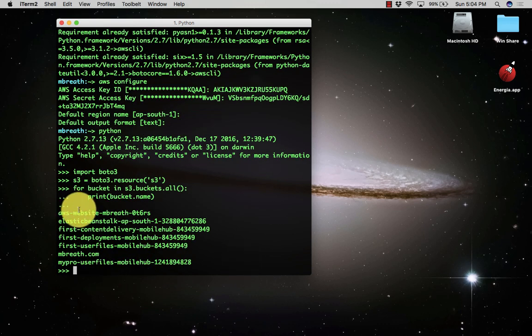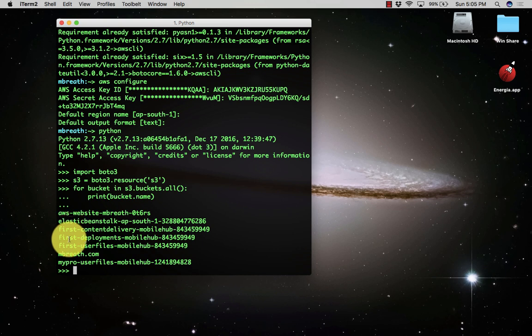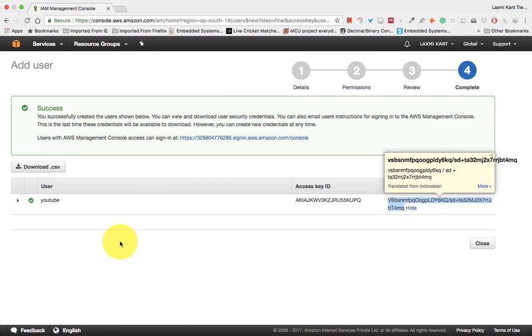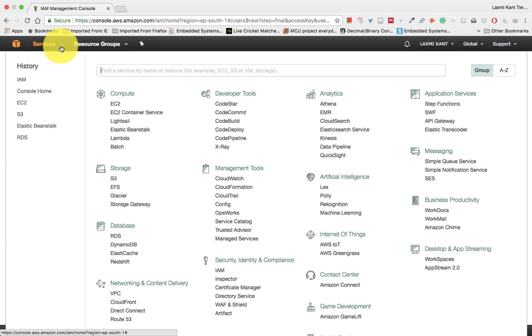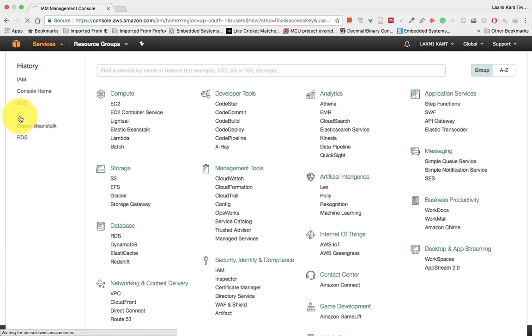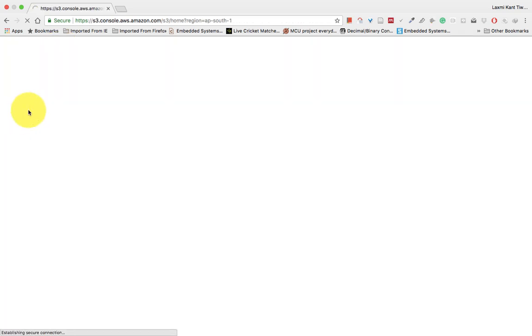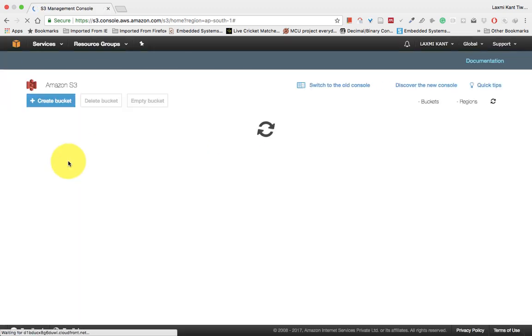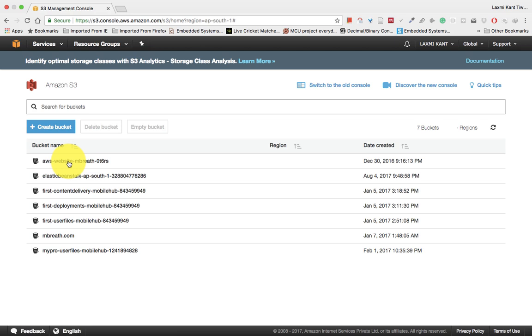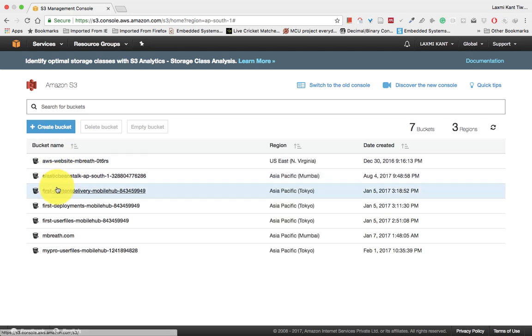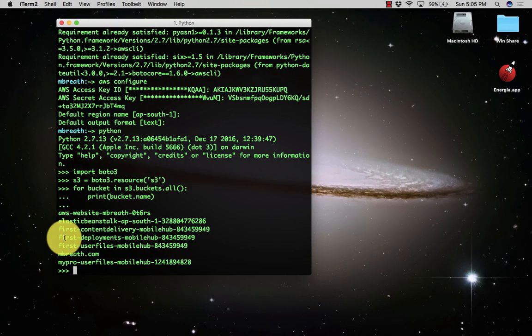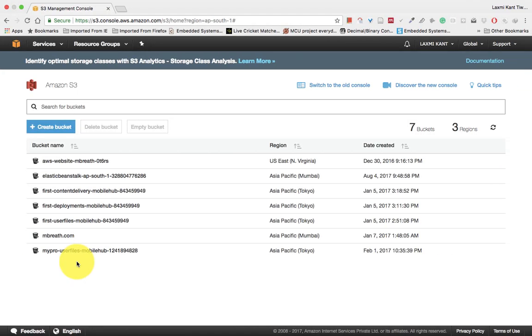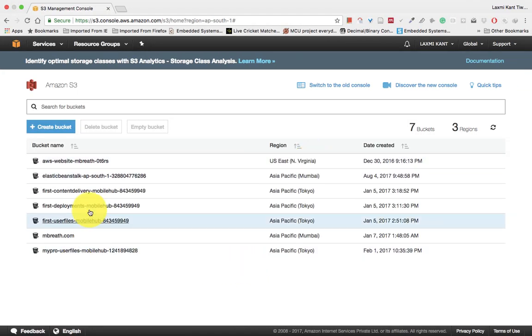Let's verify this with my AWS account. Seven buckets are already listed that I've created. In the services menu, click on S3. It will take a little time to load. Here you can see the seven AWS S3 buckets I've already created in various regions: US East, Asia Pacific, Japan, and India.